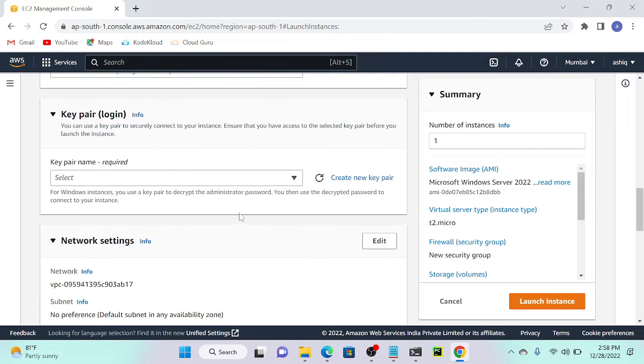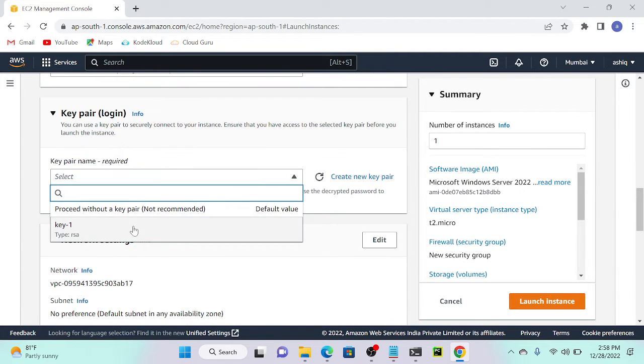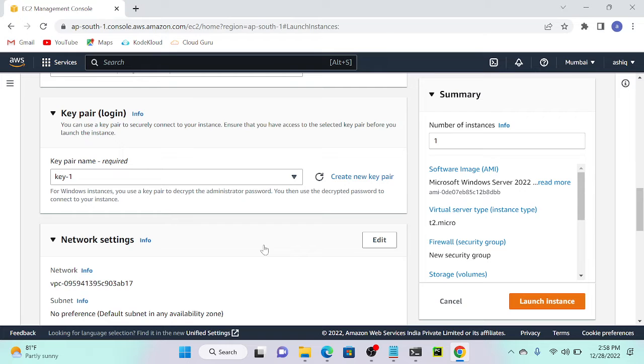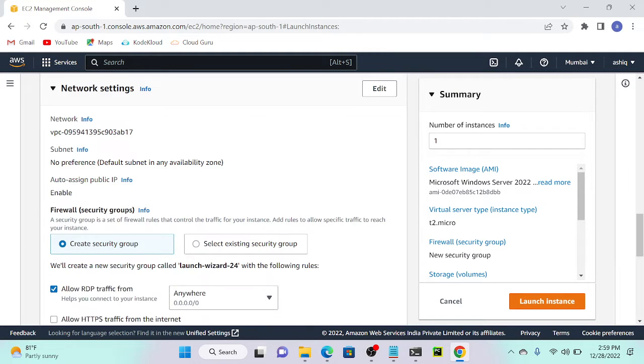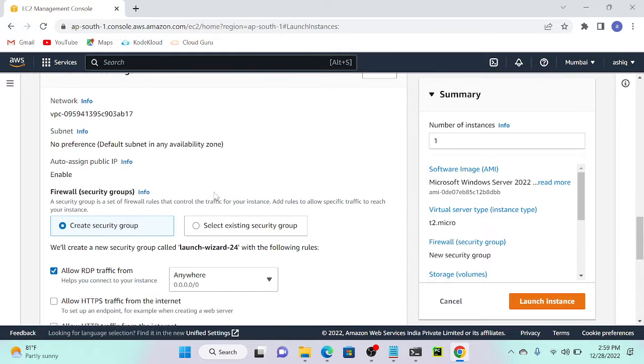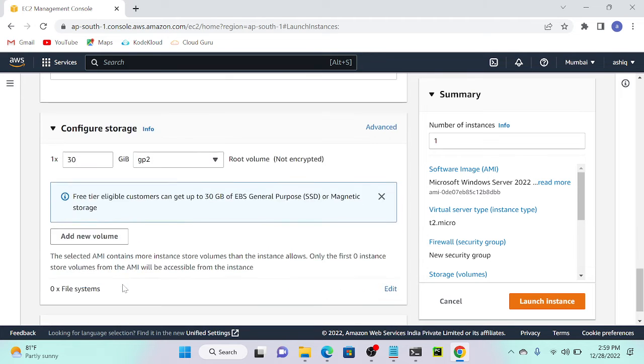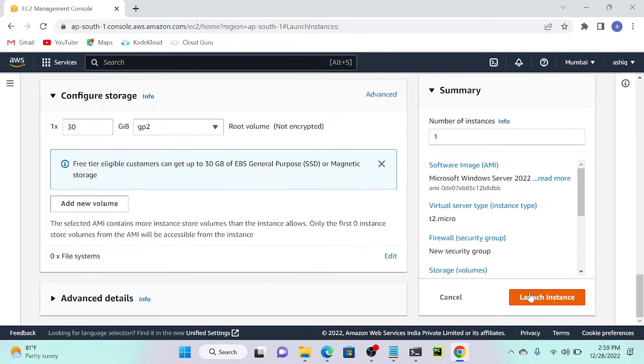We have to select one key pair. I will select a key pair as key one. Enable port number 80 or 443, we can enable anyone. By default I'm enabling port number 80 and 22. Then launch instance.